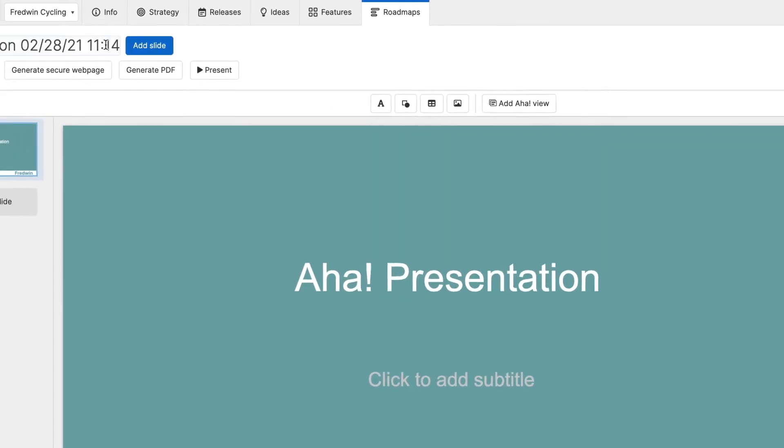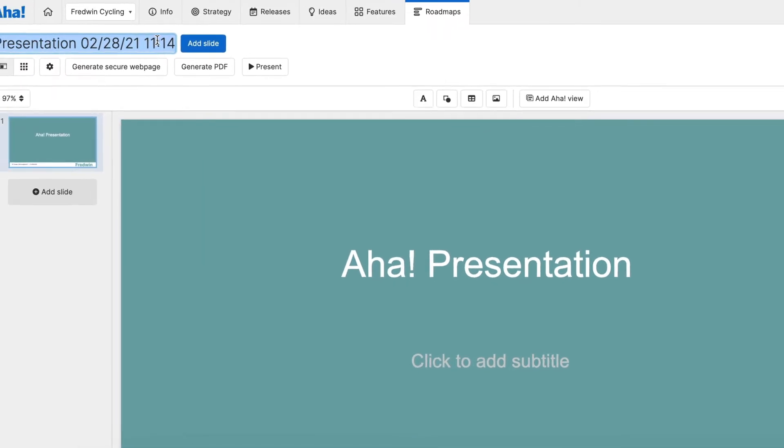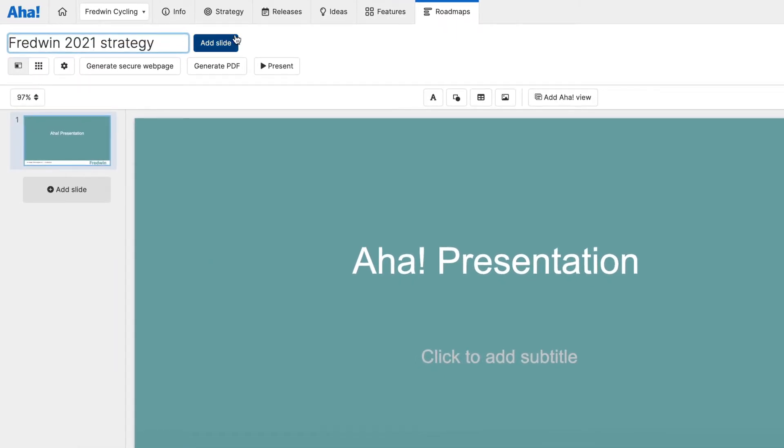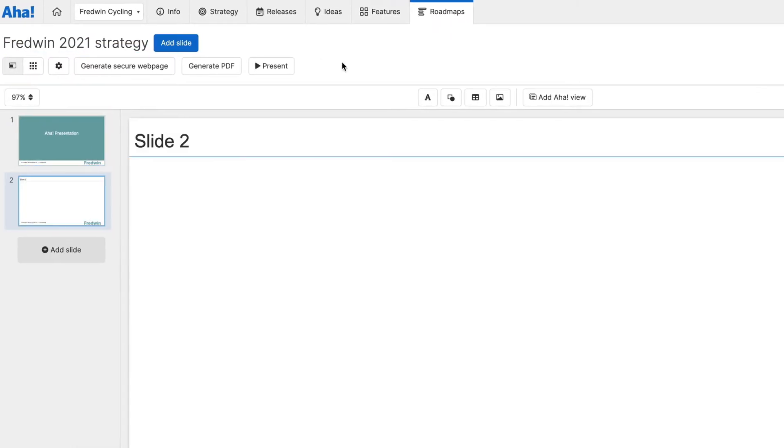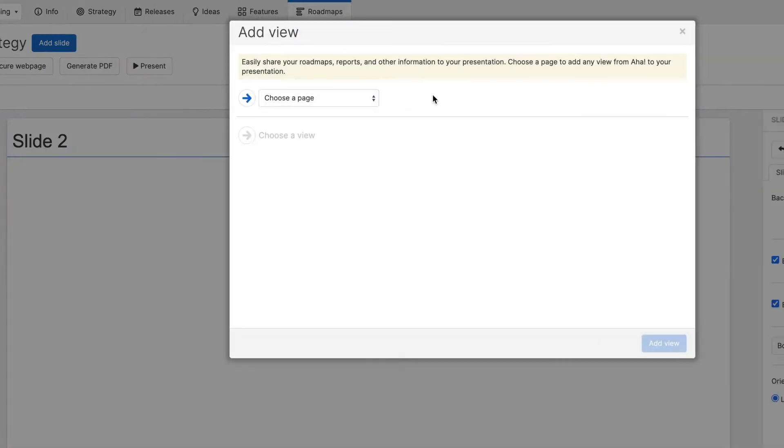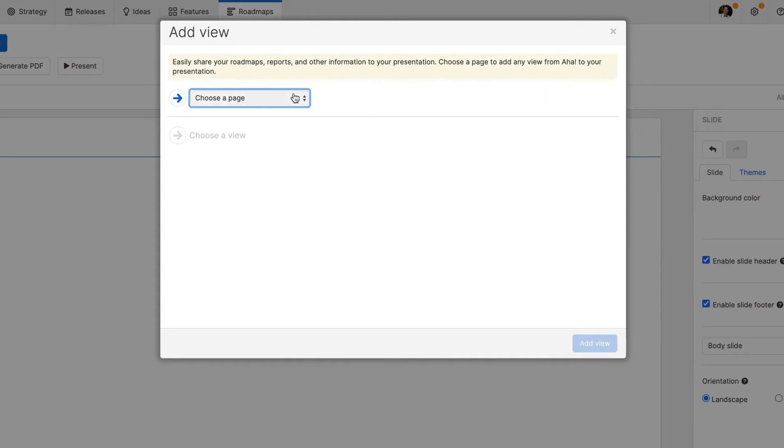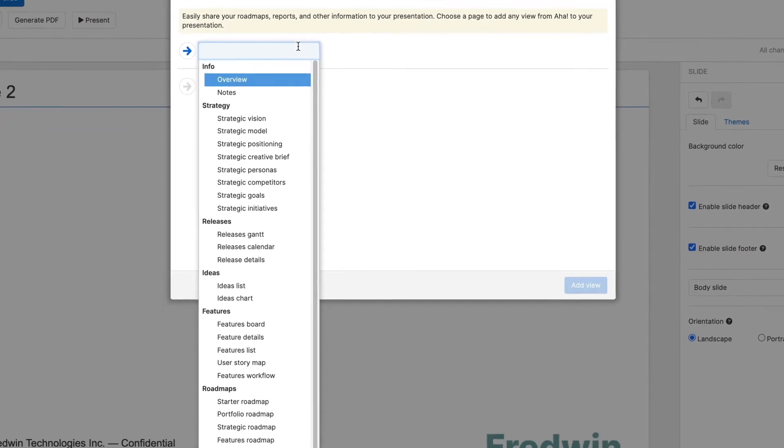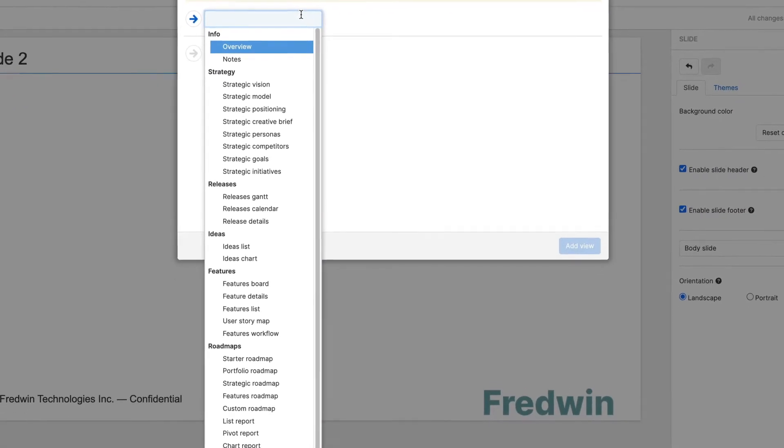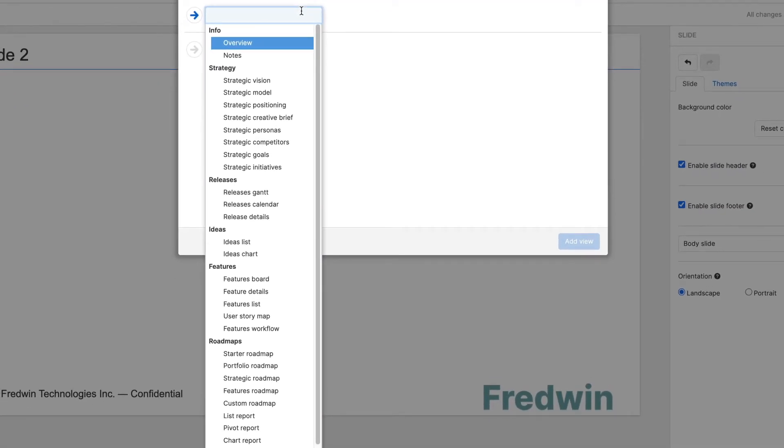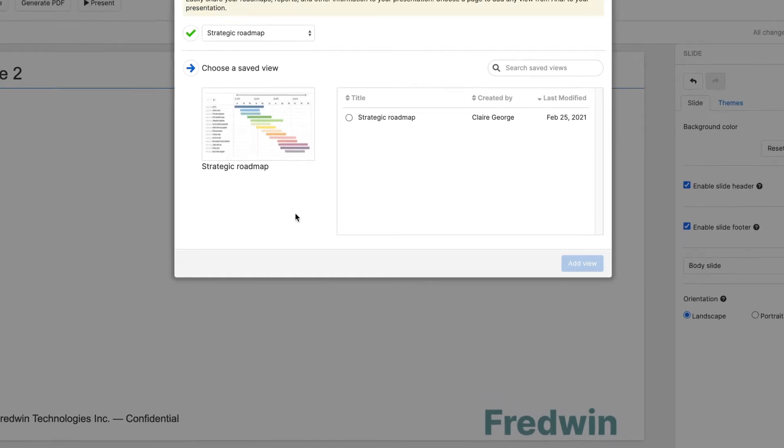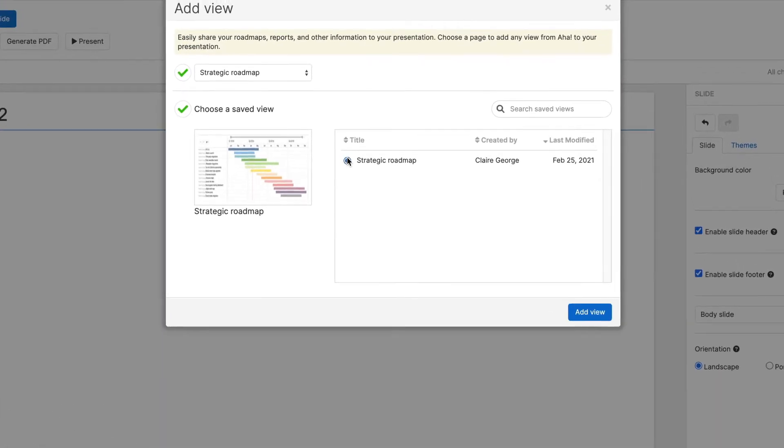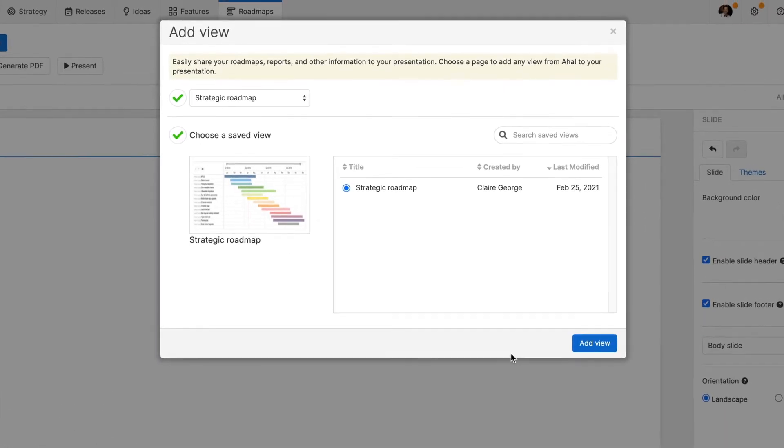Now you are ready to tell your roadmap story. You can add nearly any view directly to a slide including vision, personas, roadmaps, and reports. Here we added a strategy roadmap to communicate the progress of major initiatives.